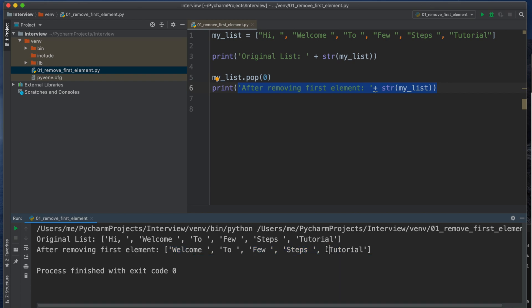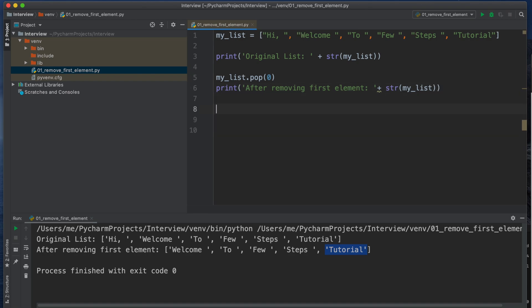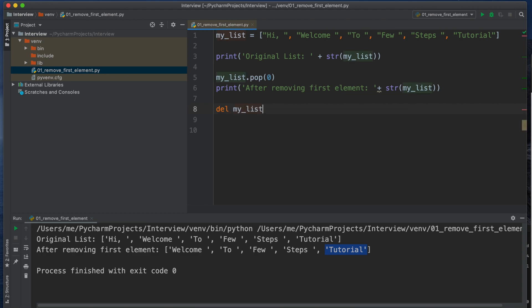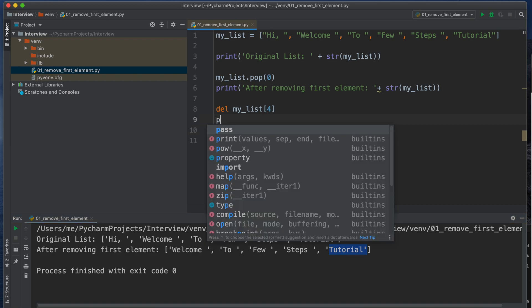So here we see Tutorial is the fifth index position, but whenever after deleting we are printing this line, right? After removing Hi string, we are getting this. So 0, 1, 2, 3, 4, so Tutorial is the fourth index, right? It's not fifth index. So we need to modify from this list, not from the initialized list.